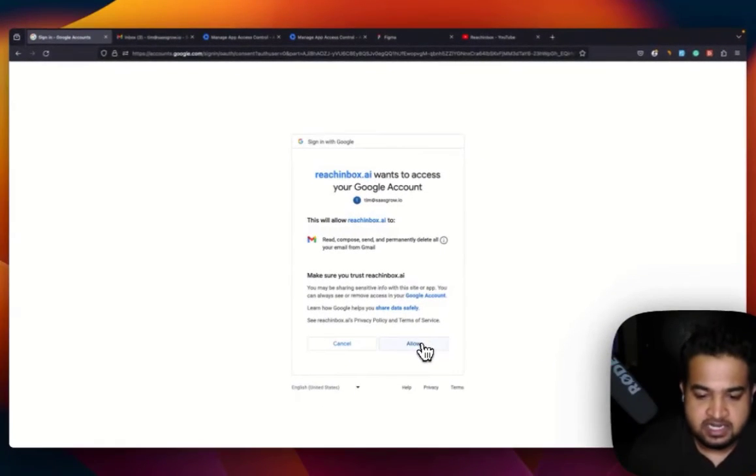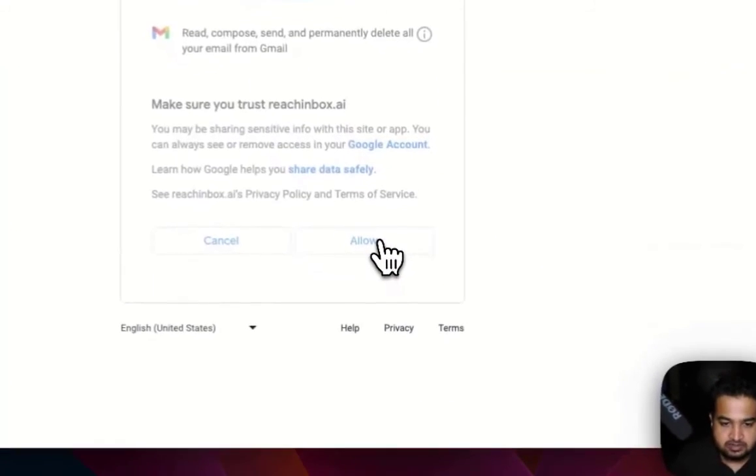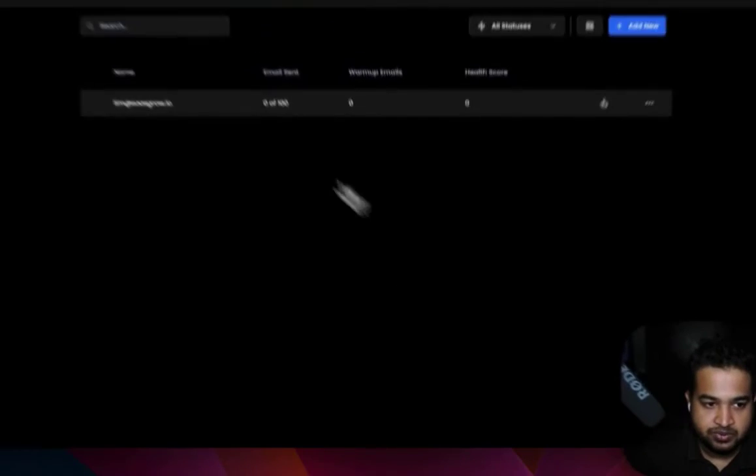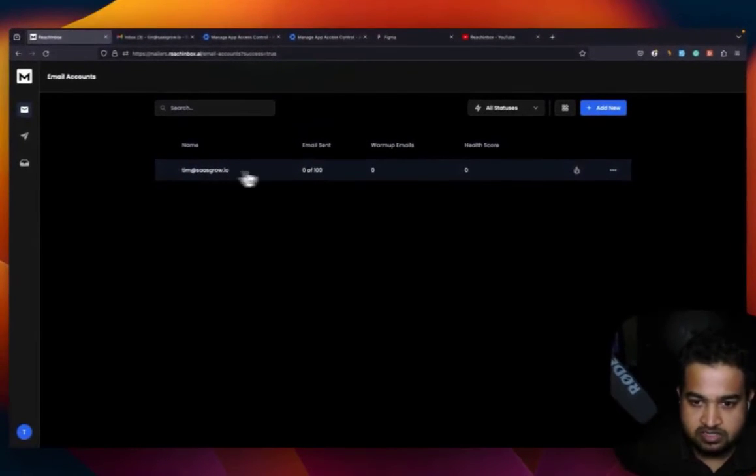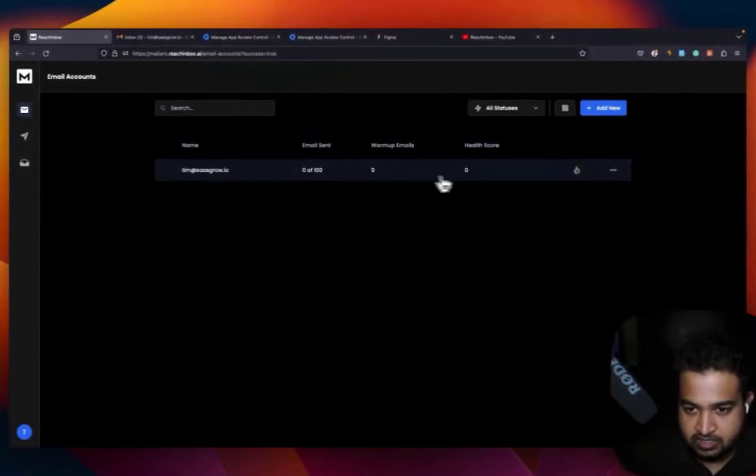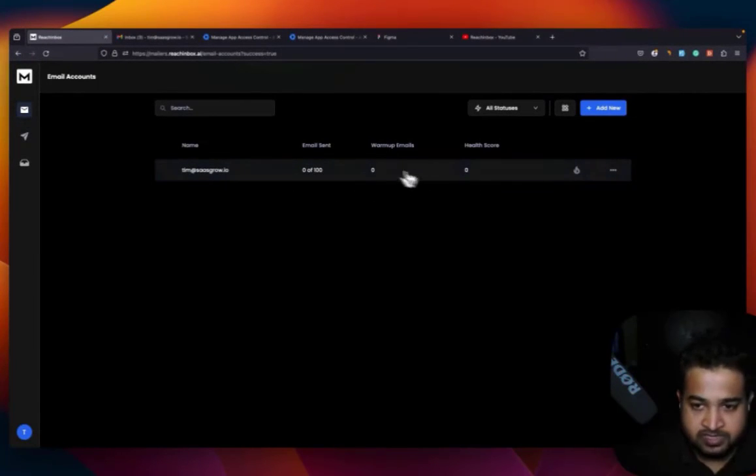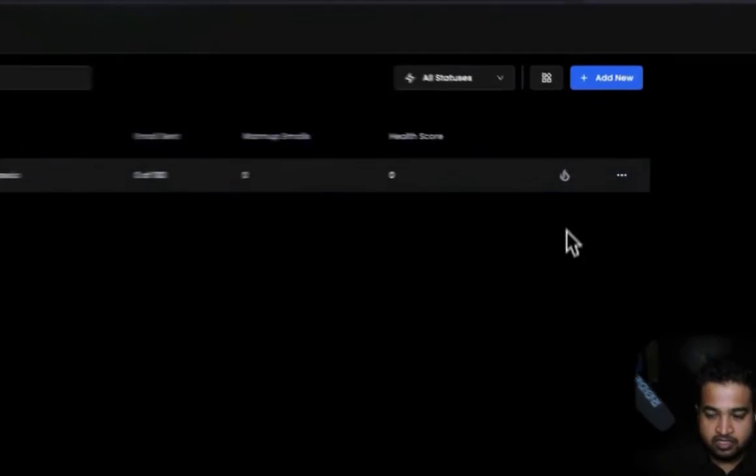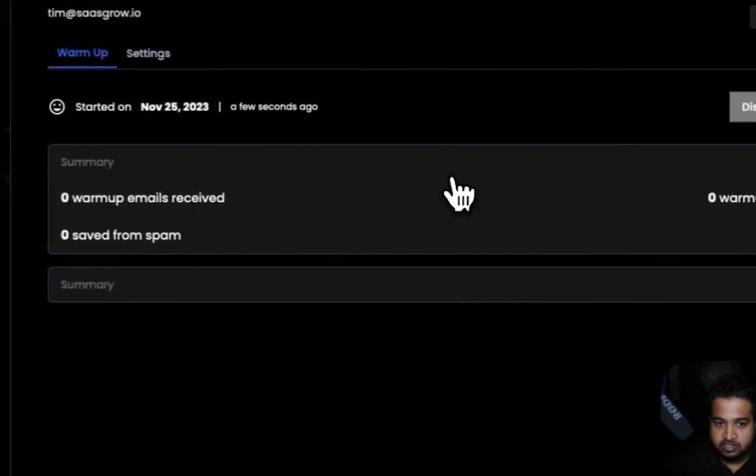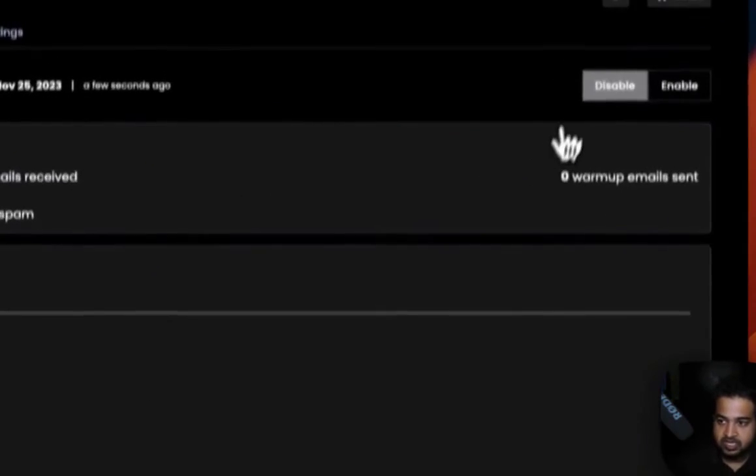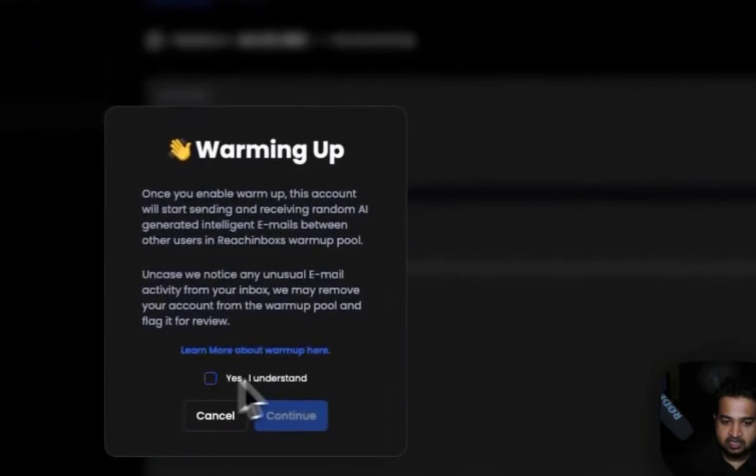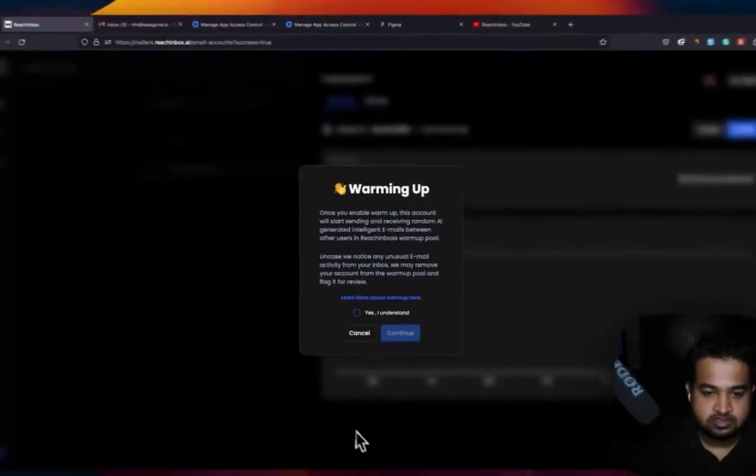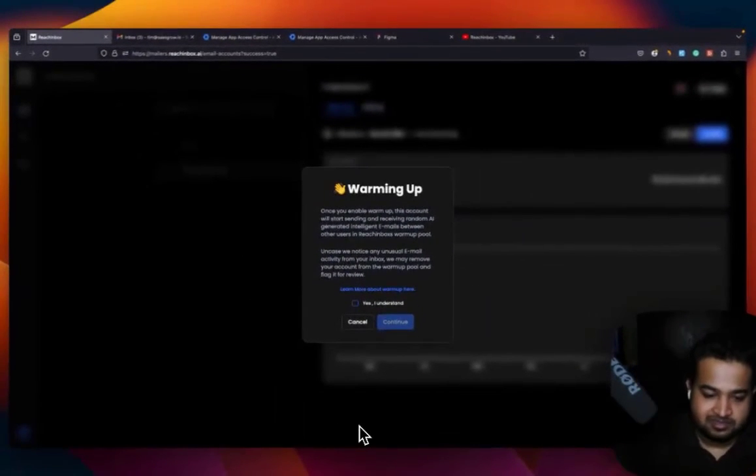And then, go ahead, click Allow. Bingo! Your account has been successfully added, and you can see all your stats over here. You can see the warm-up stats and health score stats as in how things progress from here. You can also, if required, go ahead, start off with your warm-ups, and I'll see you soon in the next video. Bye-bye!